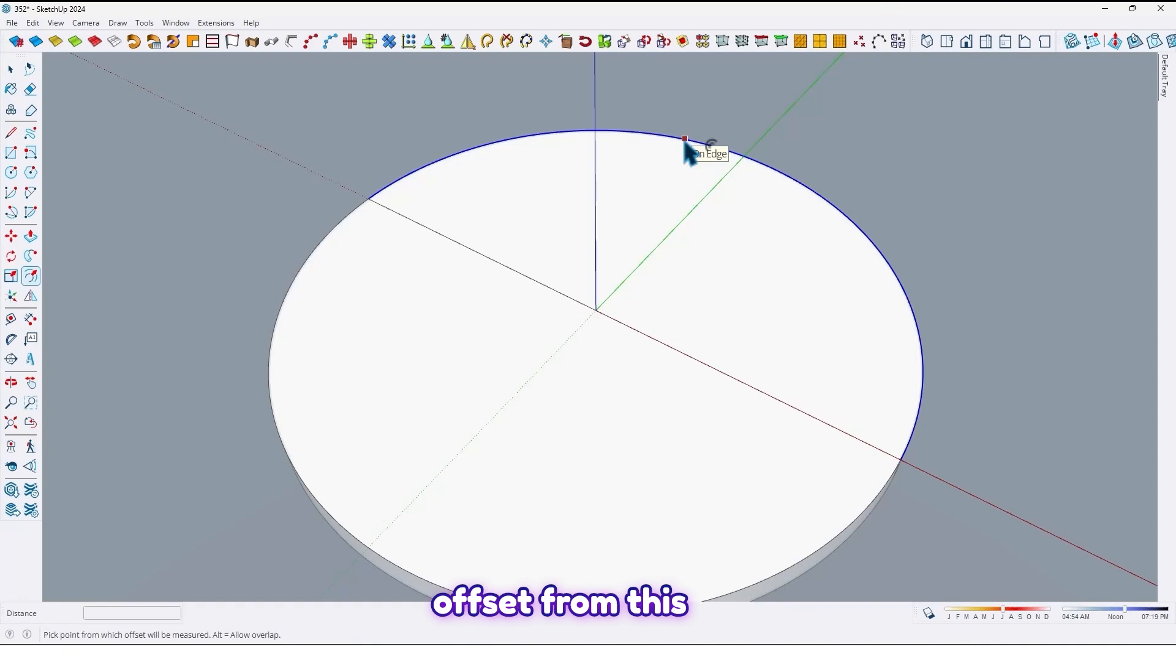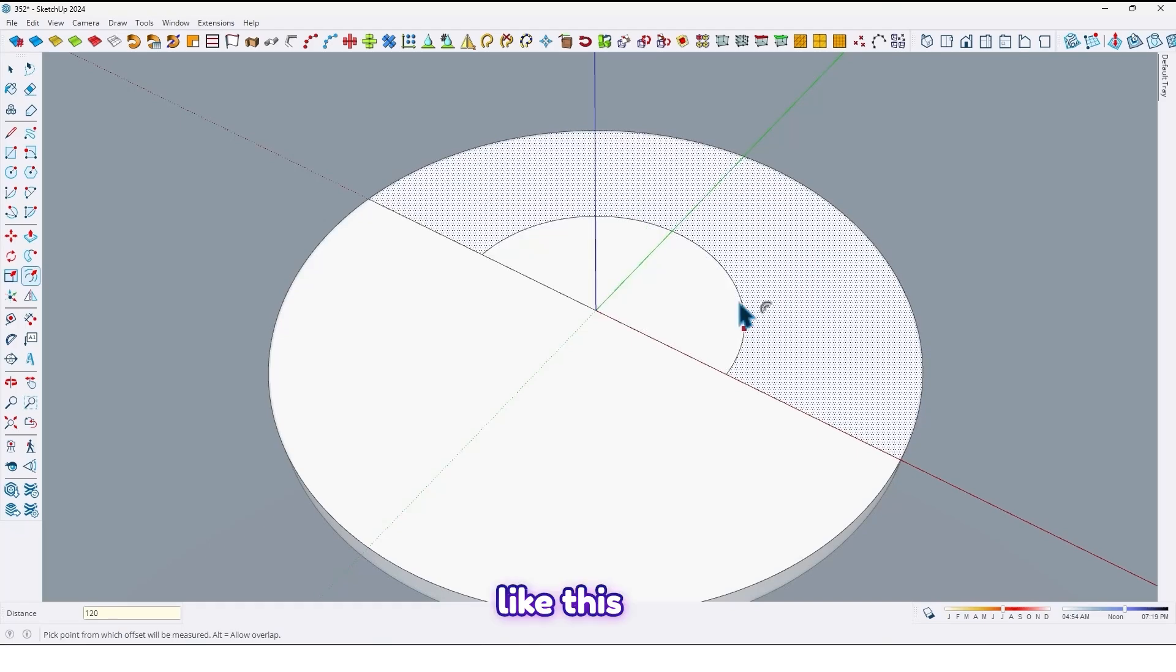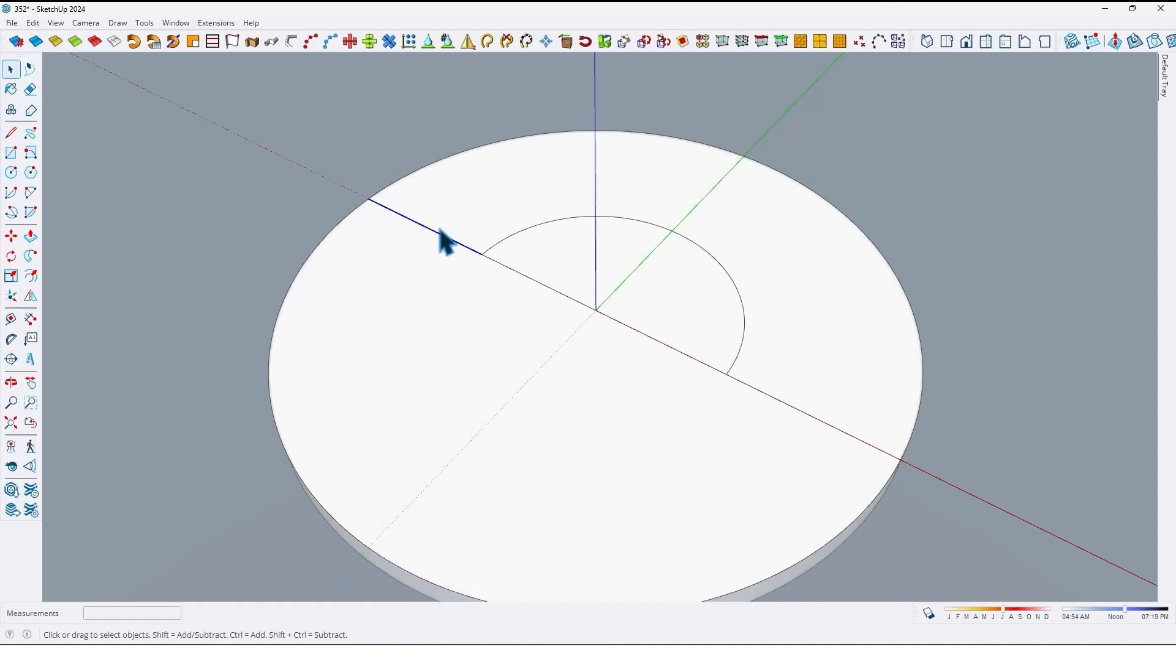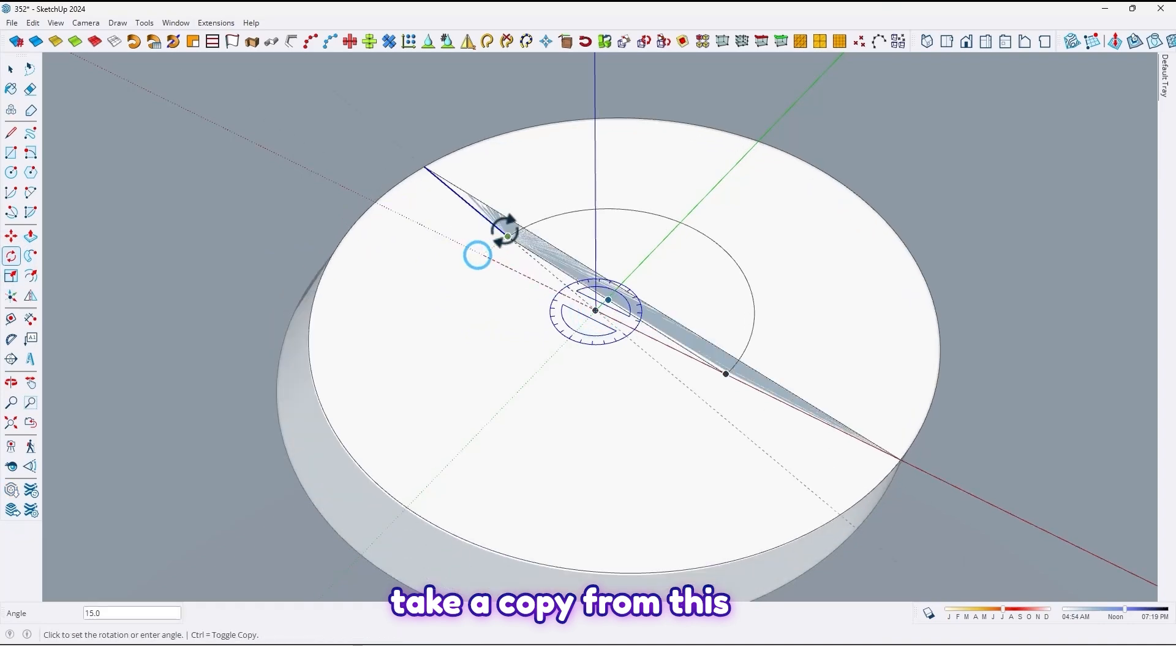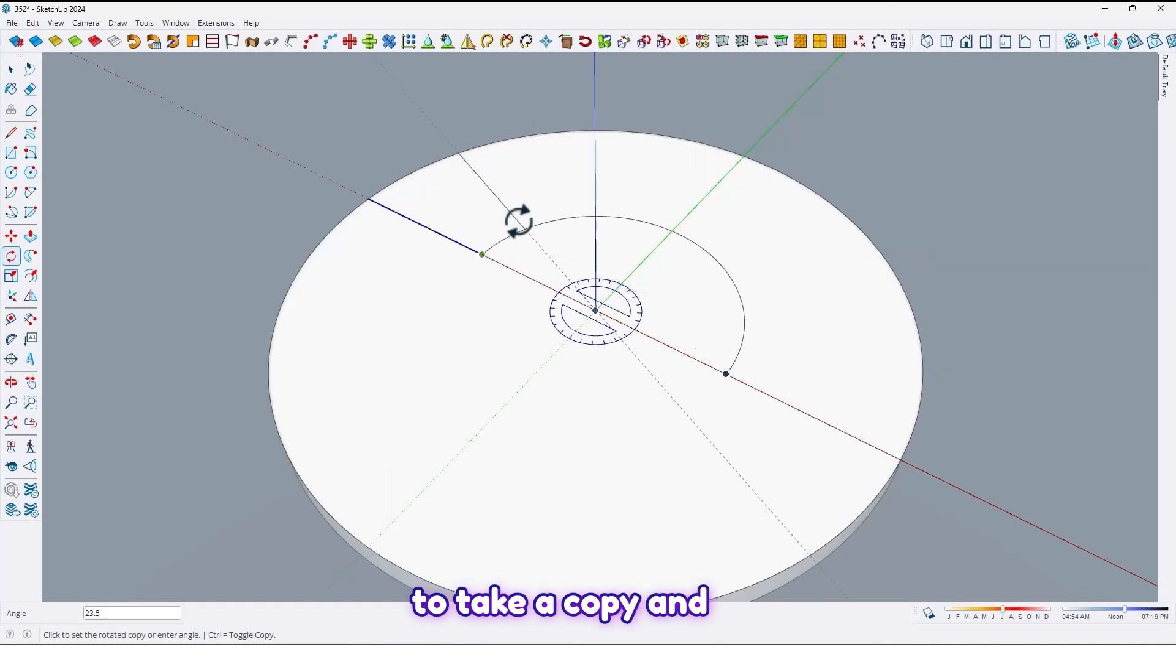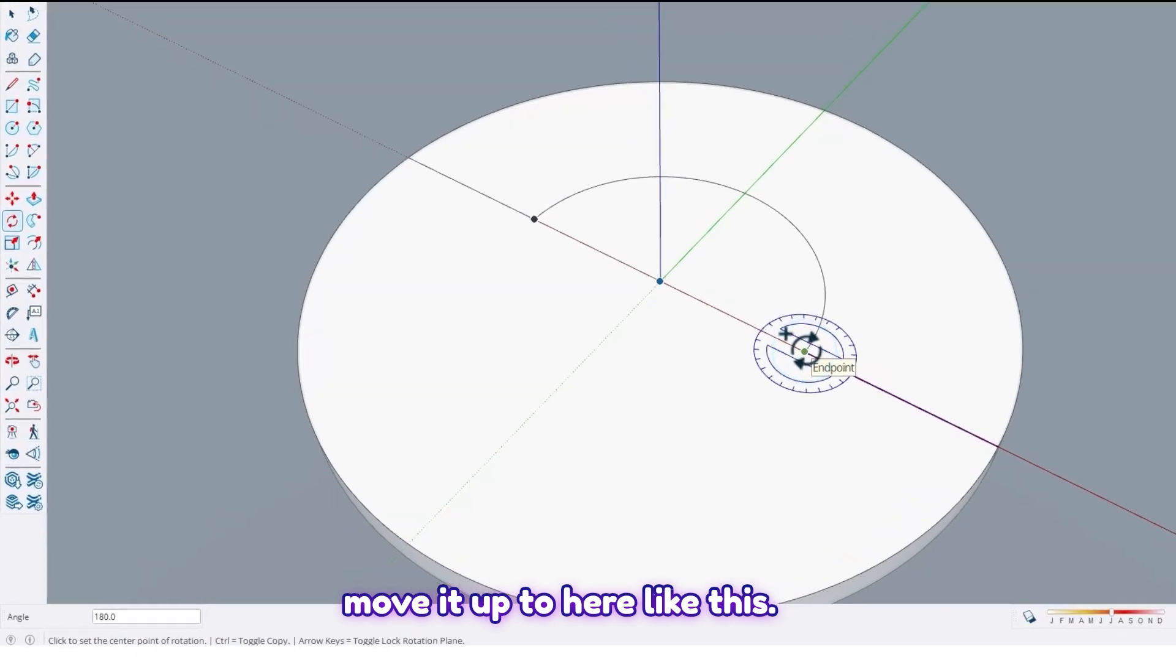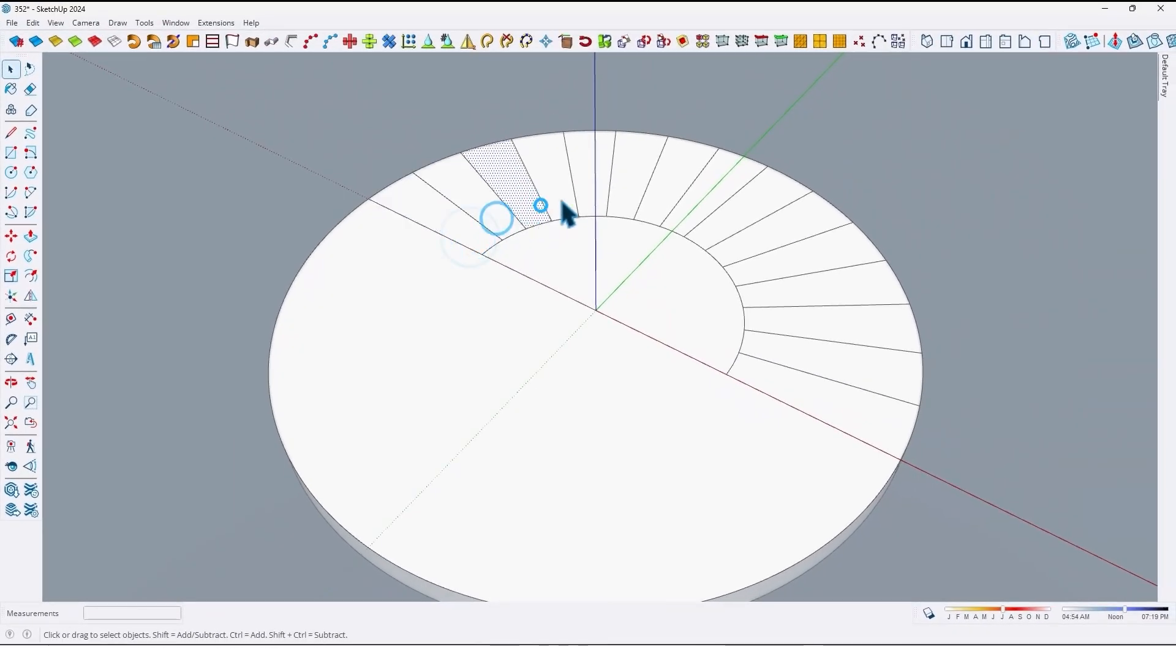Then select this line and by using rotate tools, take a copy from this one. Press control to take a copy and move it up to here like this. Then divide it by 15 like this.